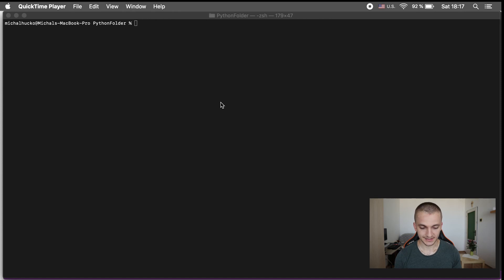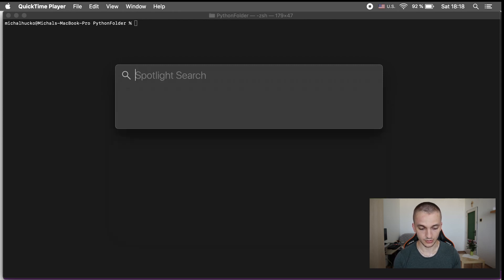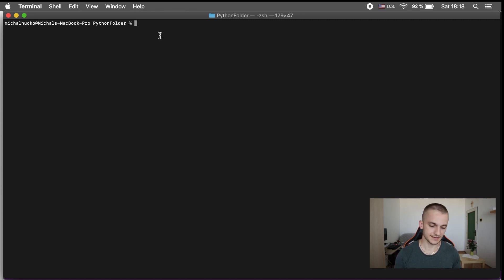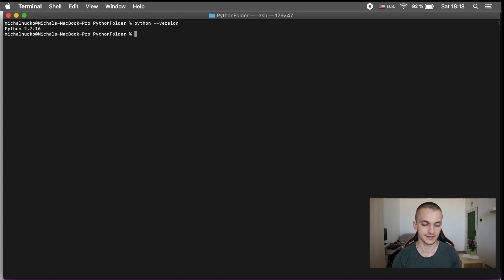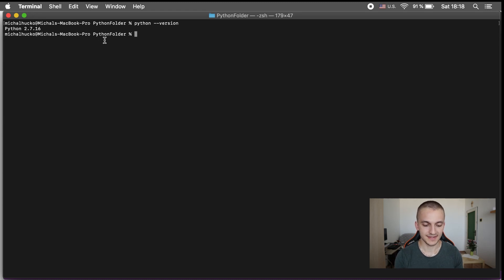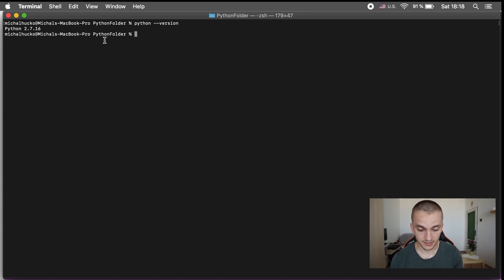In order to verify the Python version, we're going to use the terminal. Press Command+Space and write 'terminal' and the terminal window will open. When you write 'python --version' you will get the version of the Python interpreter installed on the computer. As you can see, the version is 2.7.16. But during this course we're going to use Python 3 — that's because macOS ships with Python 2. In the previous video I showed you how to install Python with Homebrew, and Homebrew installed Python 3 for us.